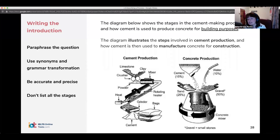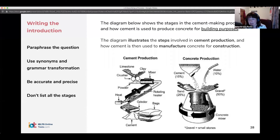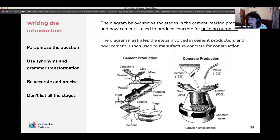The introductory sentence should just be one sentence. You don't need to write more than one sentence. To be honest, if you're writing more than that, you're probably adding detail that isn't necessary.